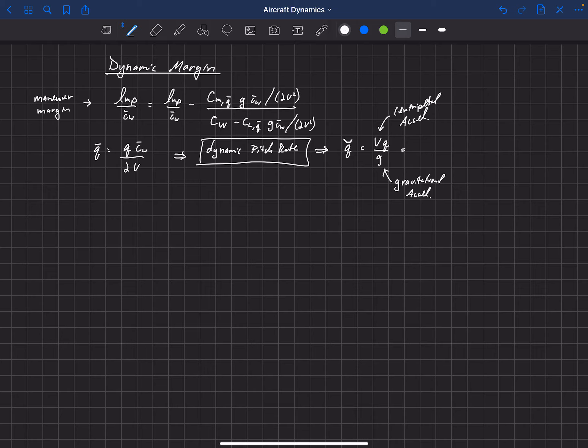If you have q̄, you can get the dynamic pitch rate q̂ by multiplying q̄ by 2v² over g*c̄_w. So we're going to talk about things in terms of this dynamic pitch rate instead of the traditional q̄.